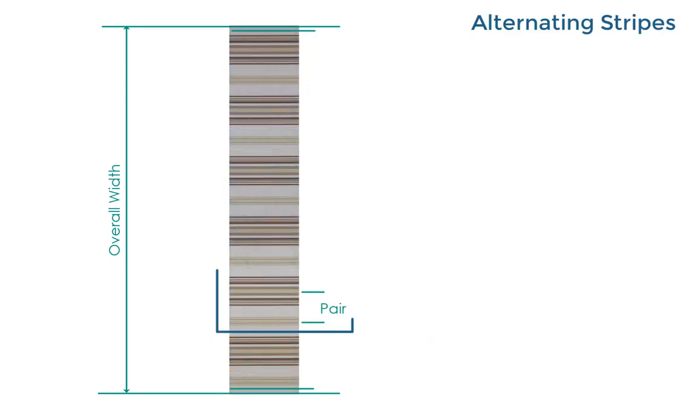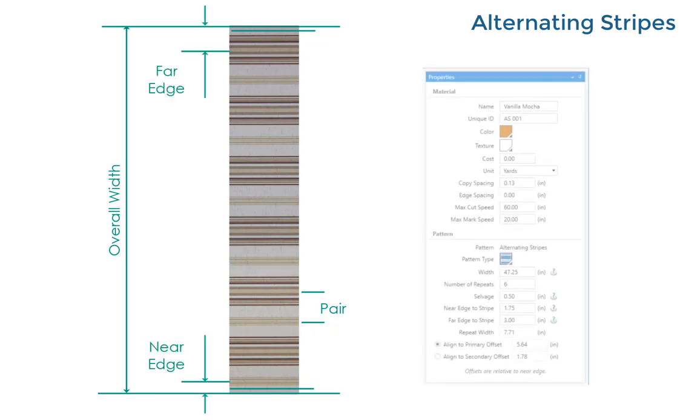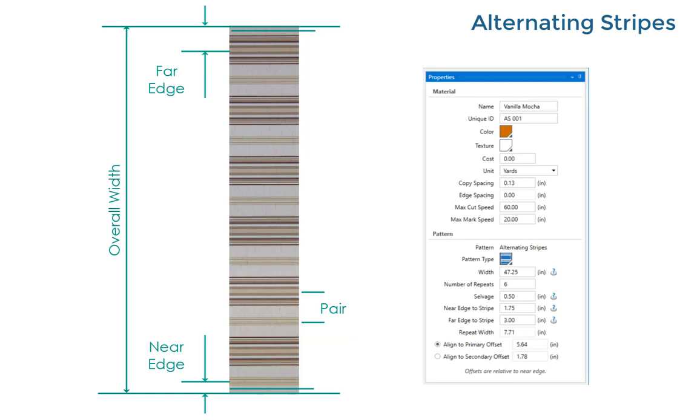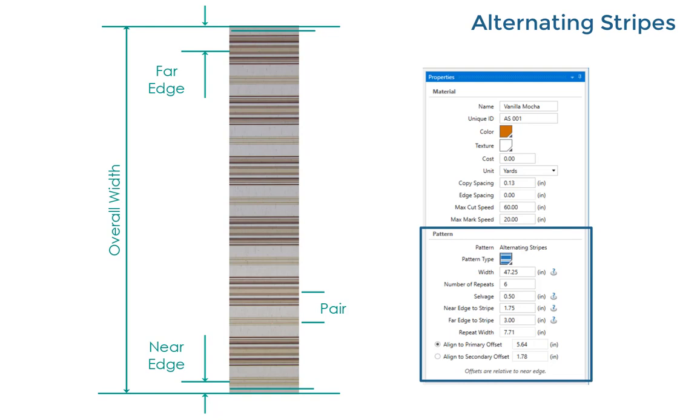Alternating stripes come in pairs with one stripe in the pair usually larger and more prominent. These are less common and they require two extra measurements. Measure the overall width and count the number of repeat pairs. This fabric is 47 and a quarter inches wide and has six pairs of stripes.